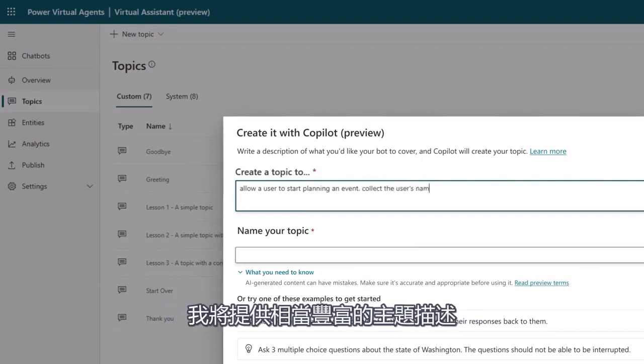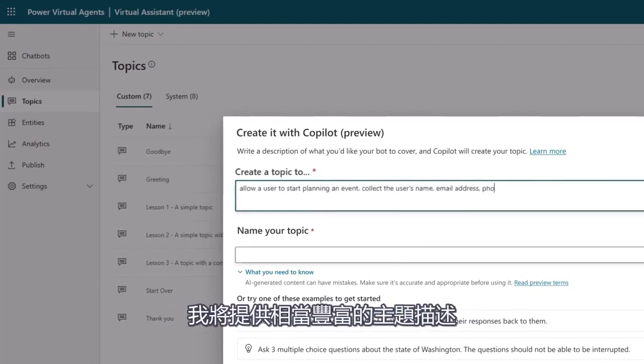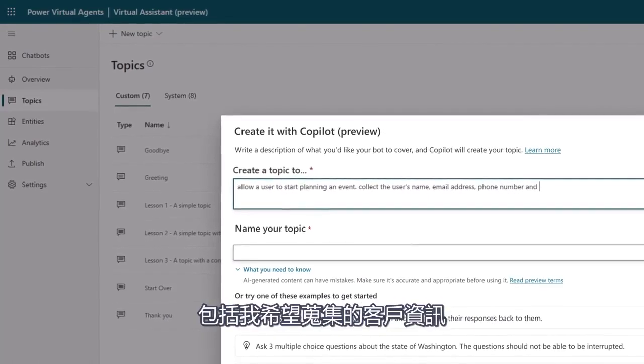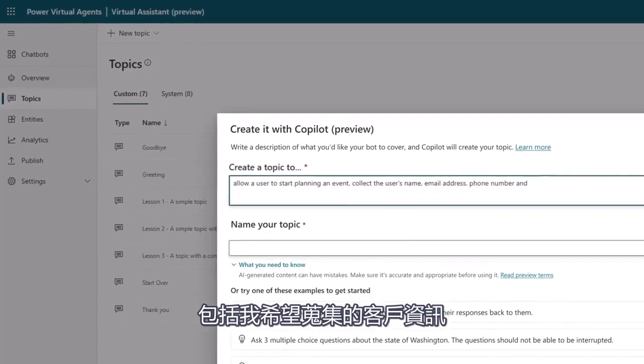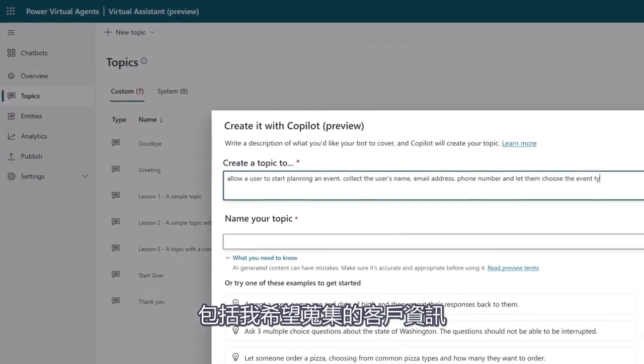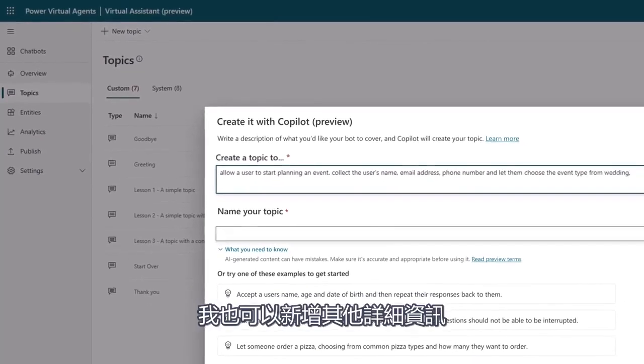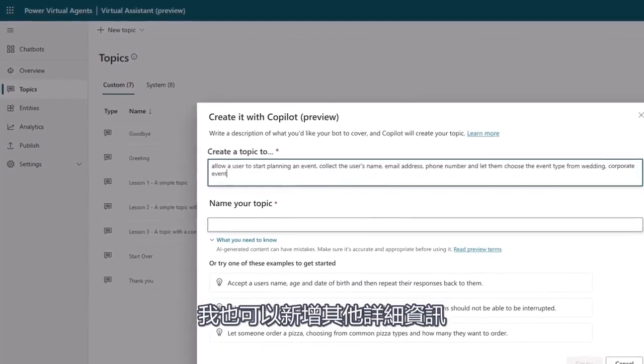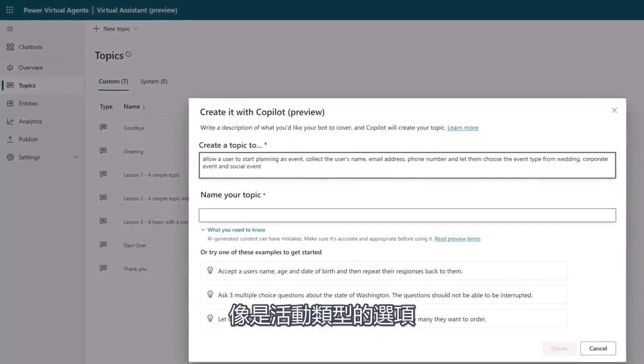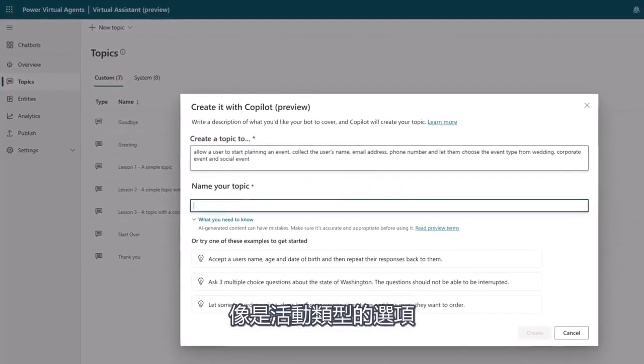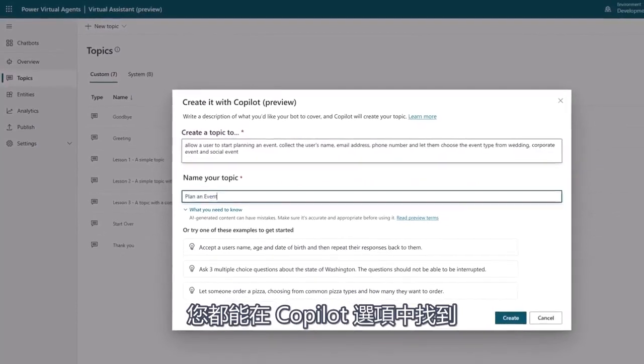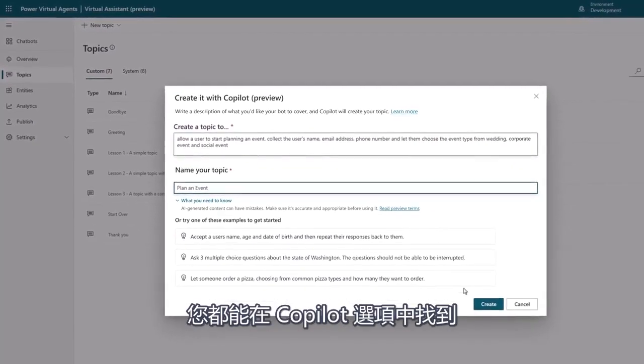I'll provide a high-level description of the topic including the information I want to collect from the customer, and I can add additional details such as the options for the event type that they should be able to choose from.